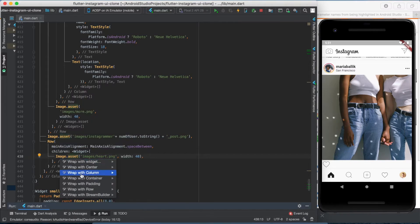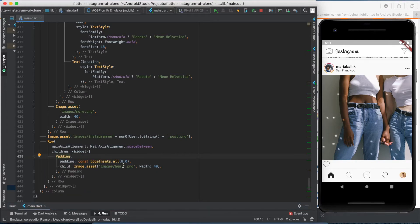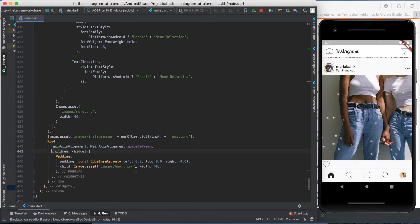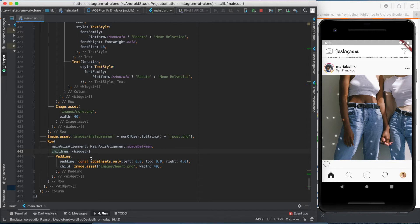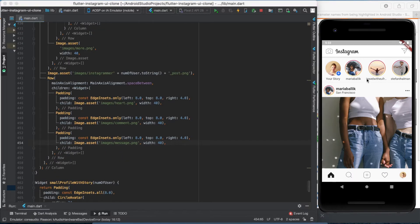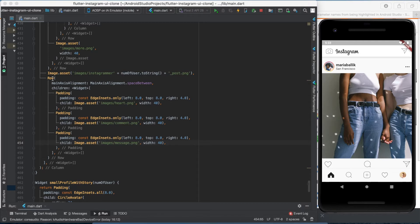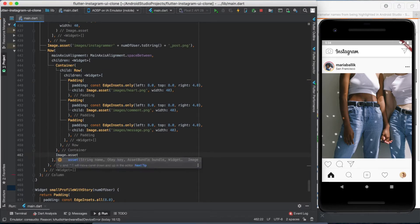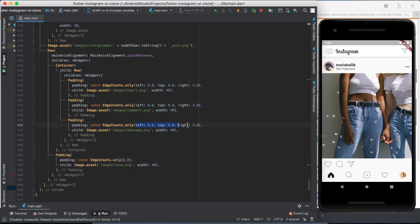The image appears right under the photo but it's too close, so we should wrap the image with padding. You can wrap the whole row with padding to set its top padding, but since we need to create space between the icons I prefer wrapping every single image individually. I'm pasting the padding and image two more times and changing the file names. Now we have three icons. We need the outer row with the main axis alignment, and we need the fourth icon inside the outer row.